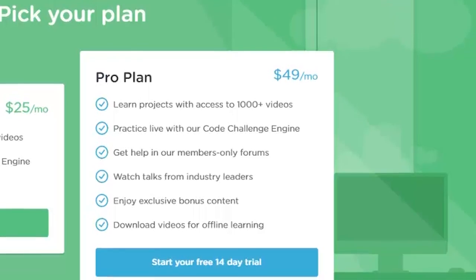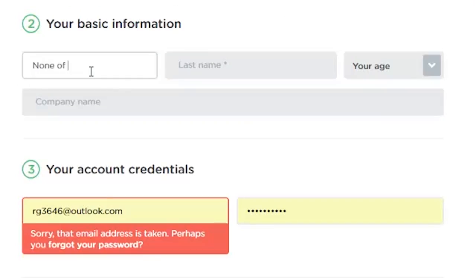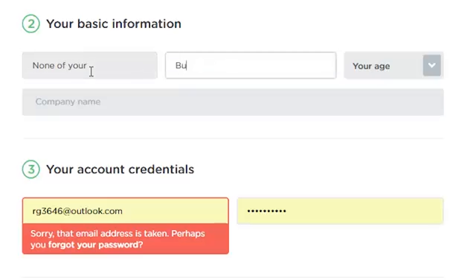adds access to more niche videos, conferences, and the ability to download videos for offline learning. And because it doesn't add a whole lot more, I find it hard to justify double the price for the pro plan.